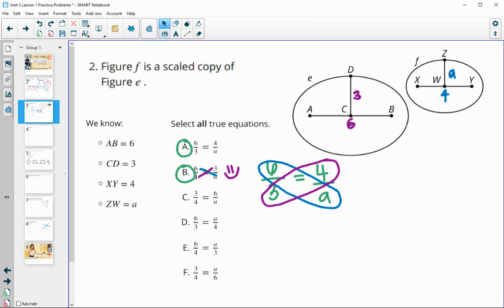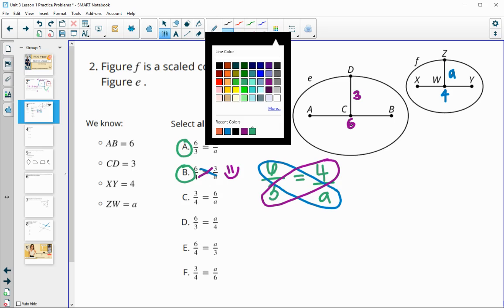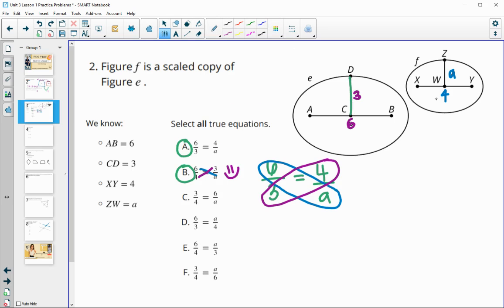For part C, it says three over four — that's comparing the vertical segment to the horizontal in the other figure. You can't compare non-corresponding parts from different figures, so this one starts out bad. Looking at the cross products, it has four and six on the diagonal, but four and six don't go together — six goes with A, four goes with three. So this one is false.